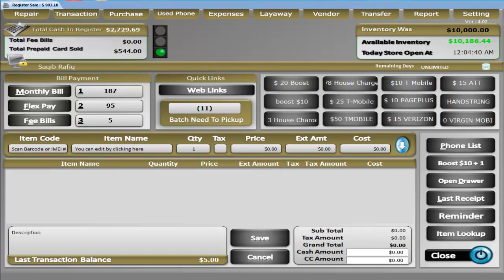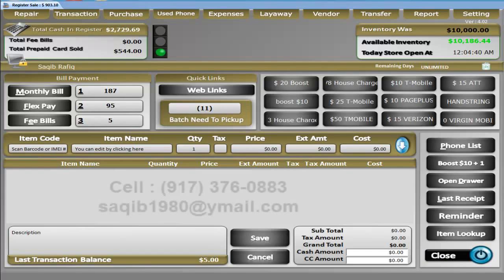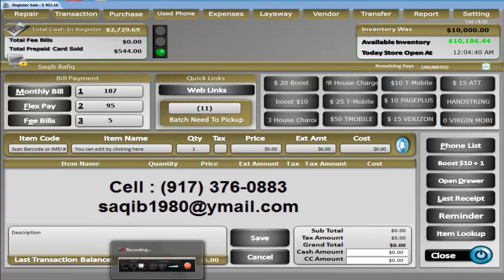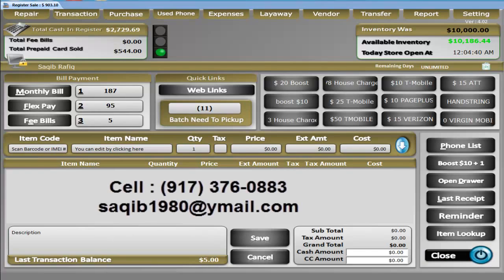Thank you so much for watching our brief demo on CellSmart POS. Please contact us for more information.